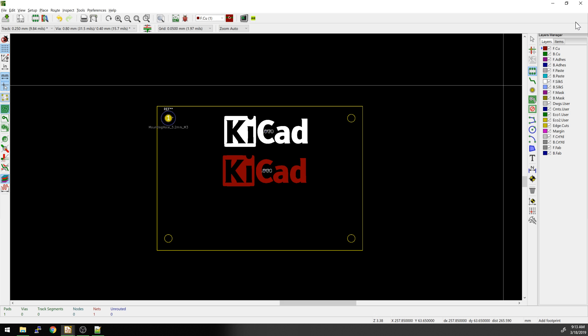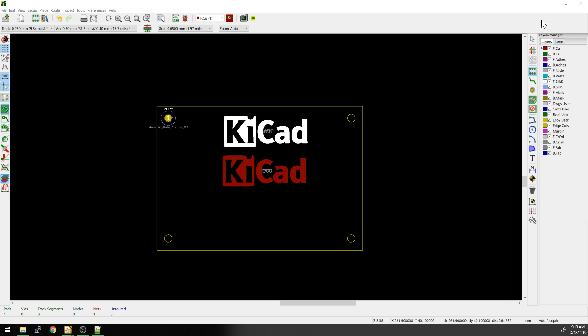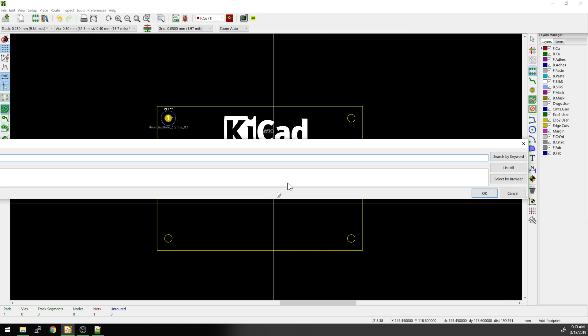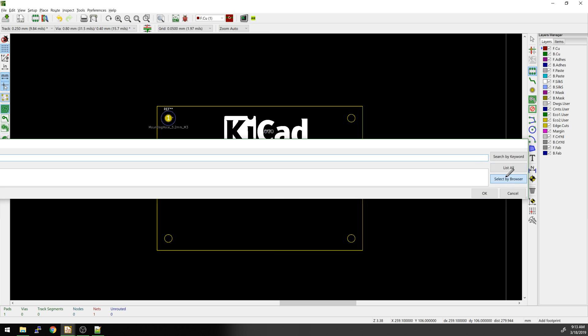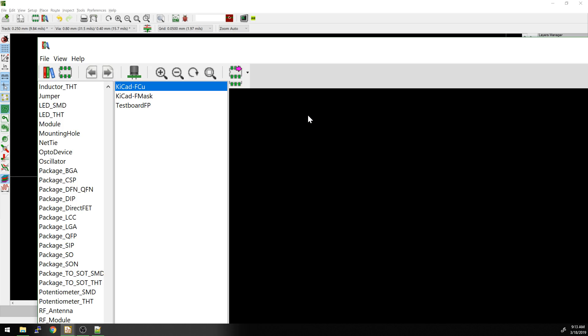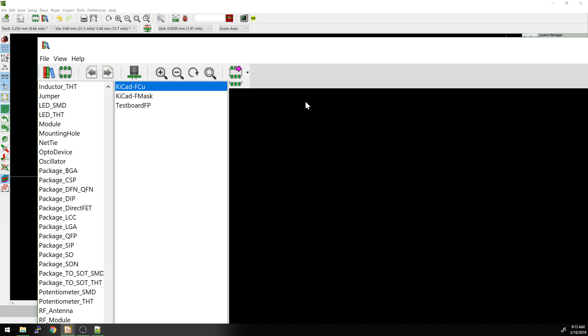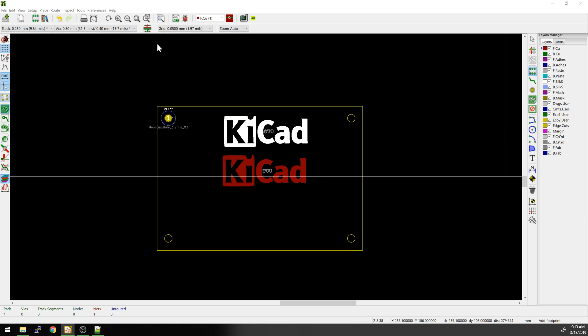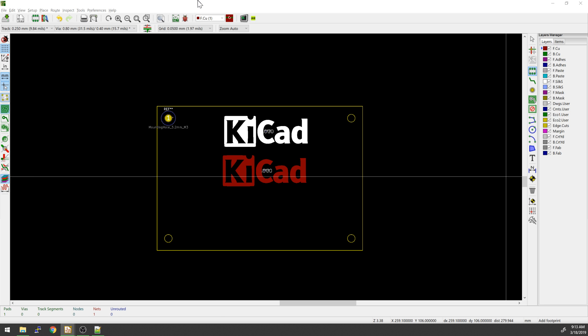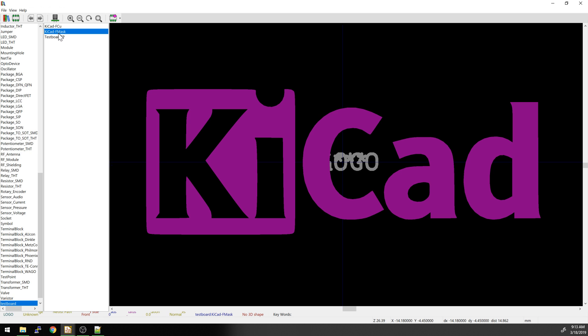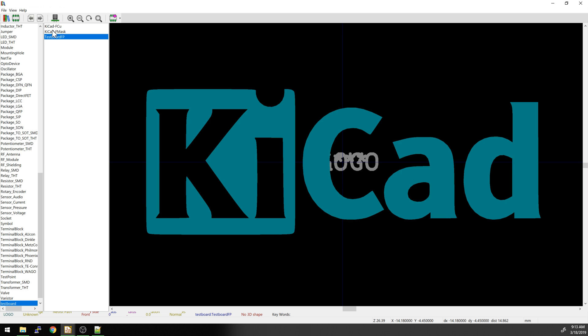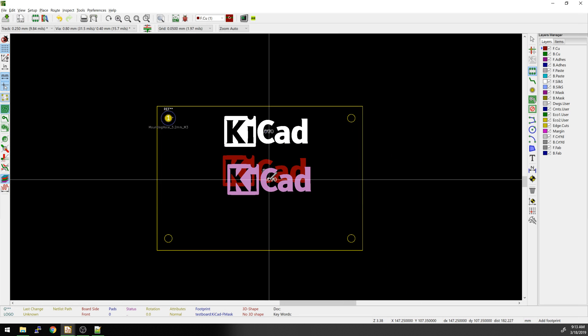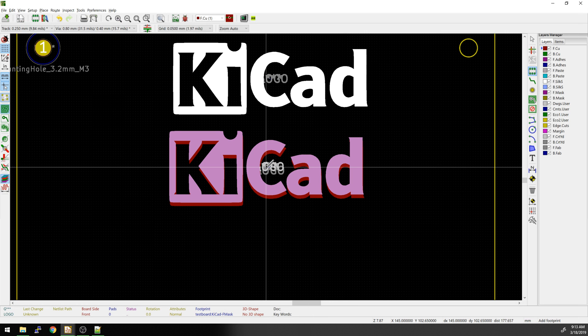Then we'll go back over here. And hopefully we can add another component. Select by browser. My windows are all messed up today. Now F dot mask. Now we see it's a different layer color. So we're going to put that one in here. We're going to sync it right over top of this one.